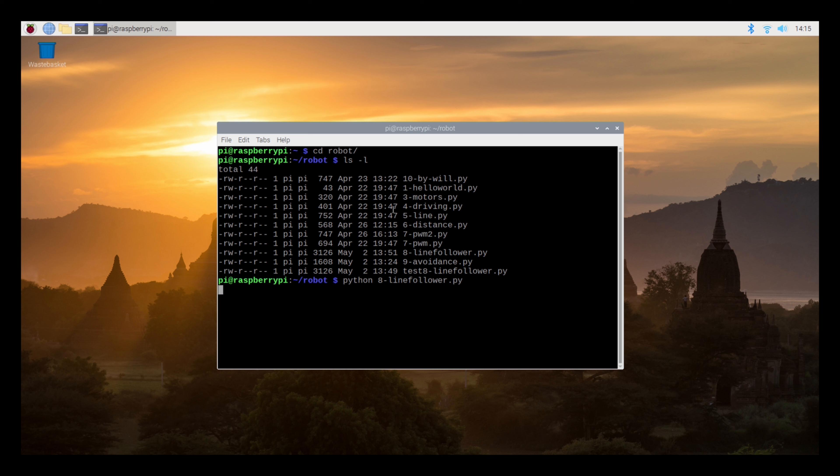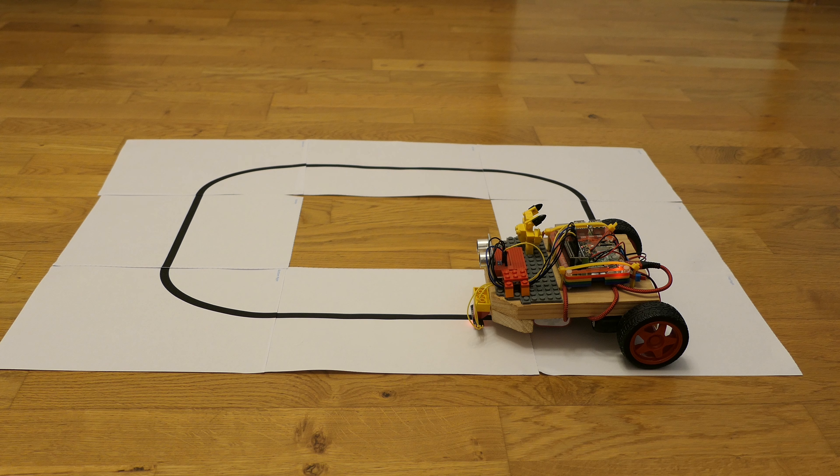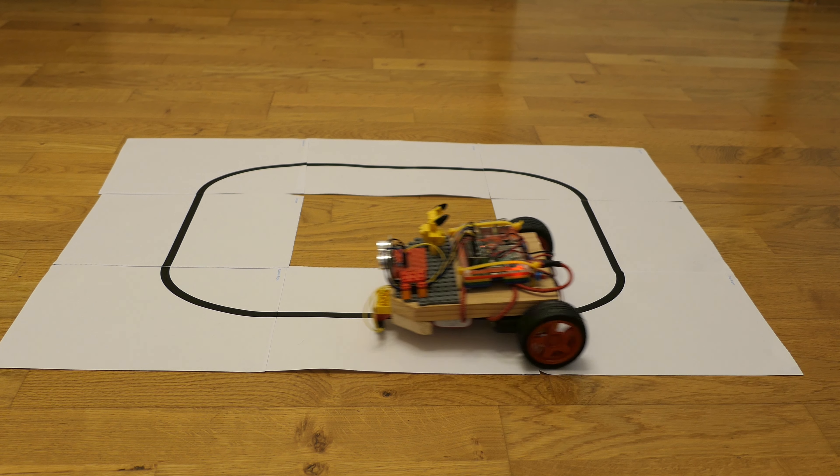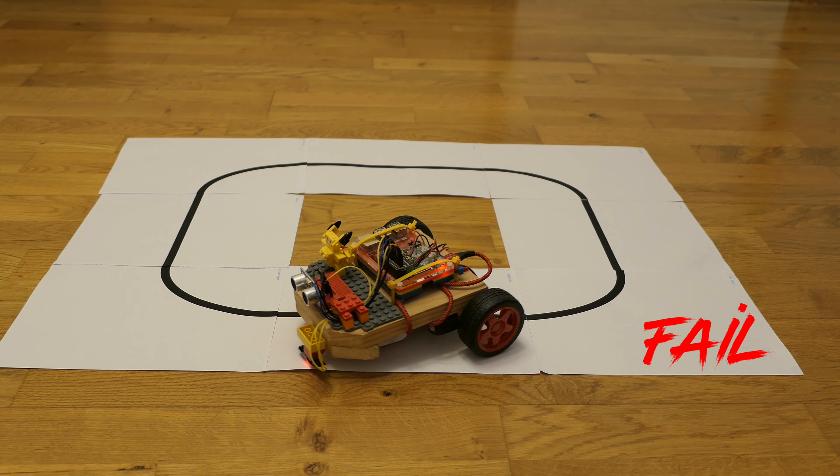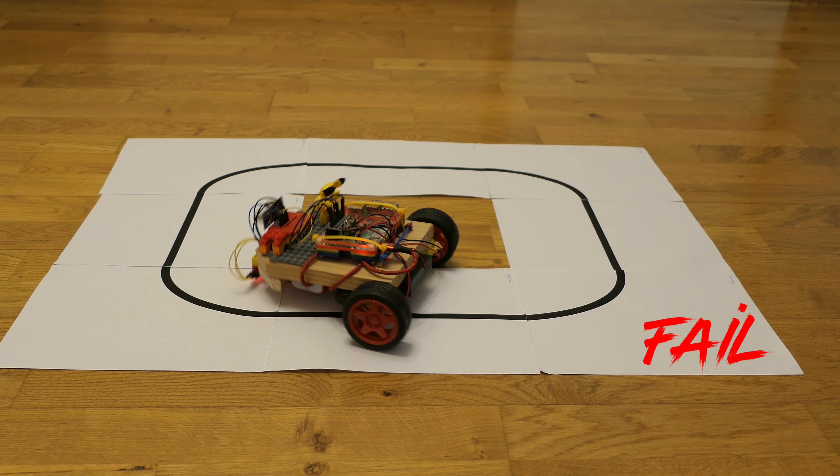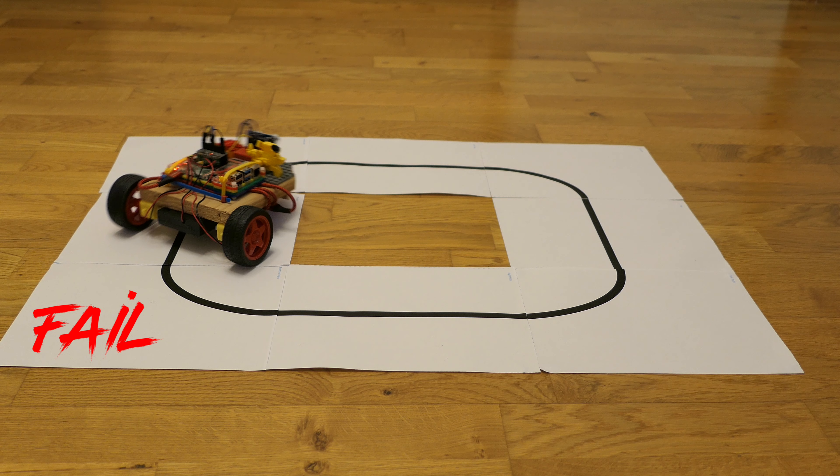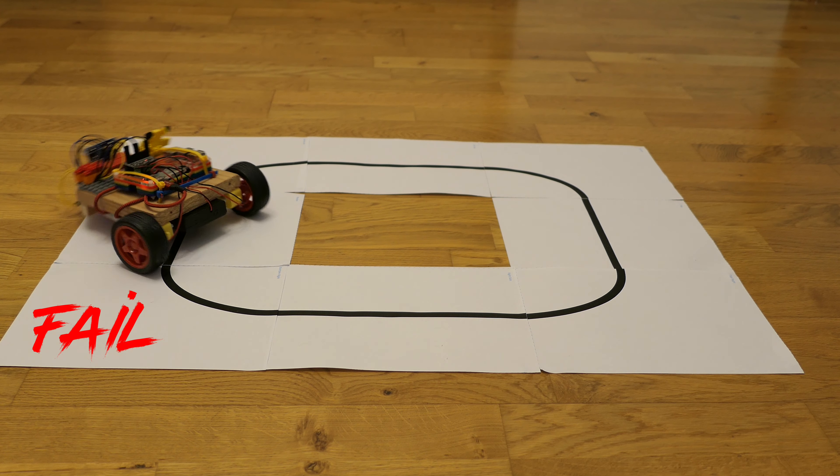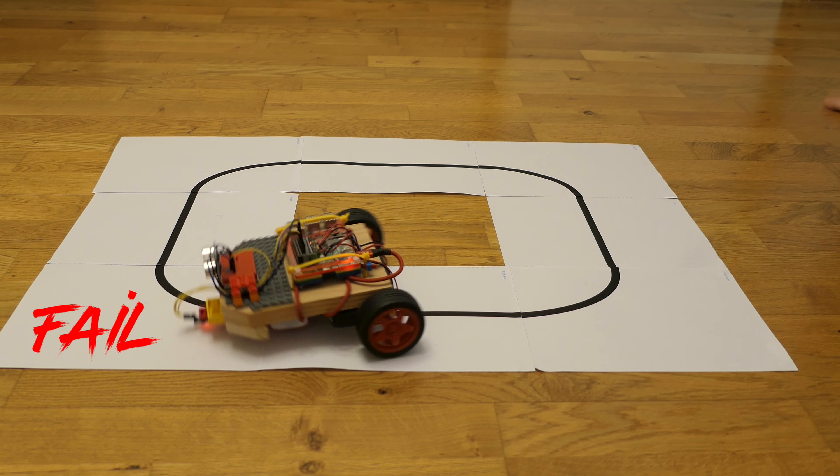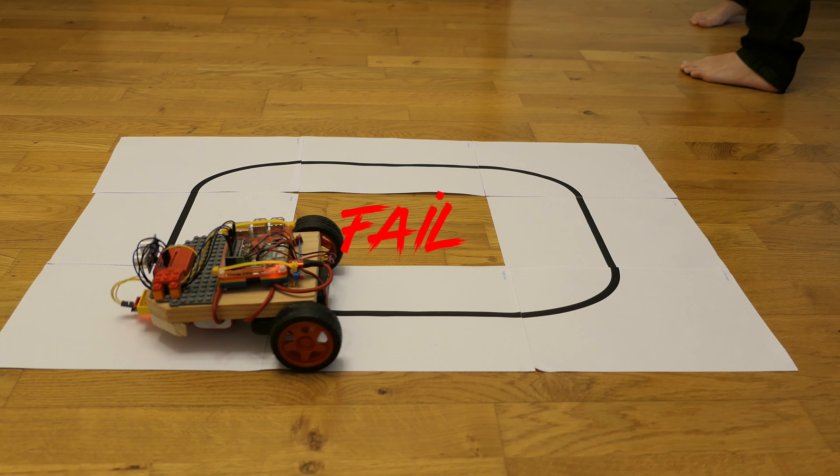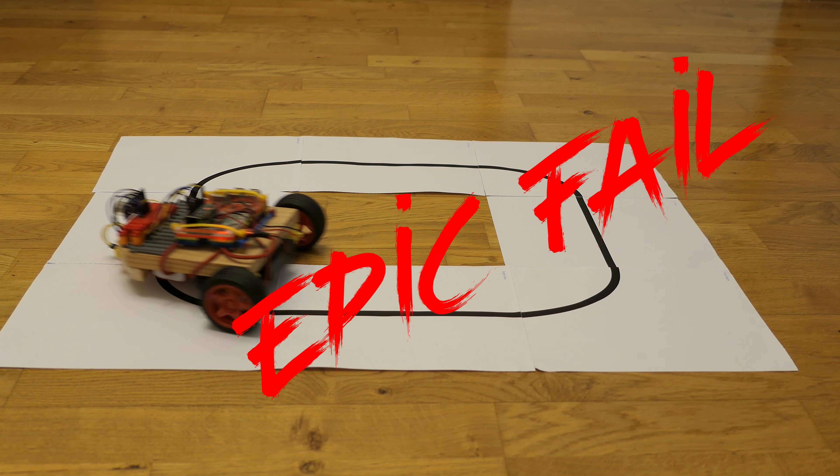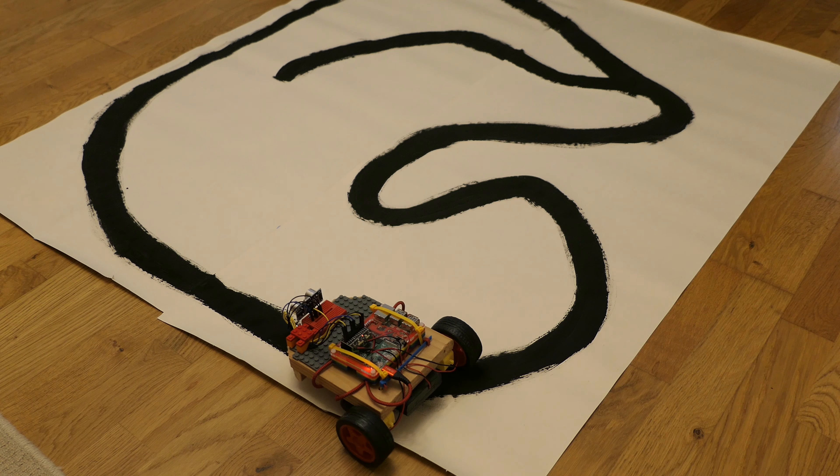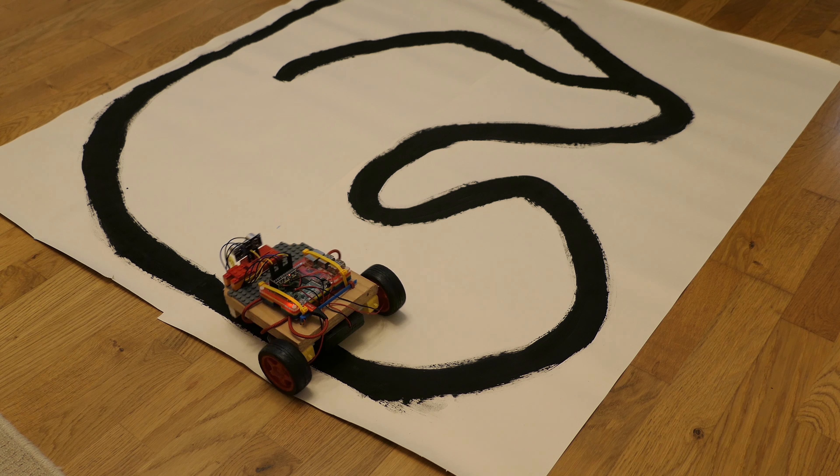To attach the line follower, we've used a glue gun to attach a couple of pieces of Lego to the Pi Robot. This will allow us to easily adjust the height of the line follower as needed. Let's run example 8 and see if our robot car follows the line around the racecourse.